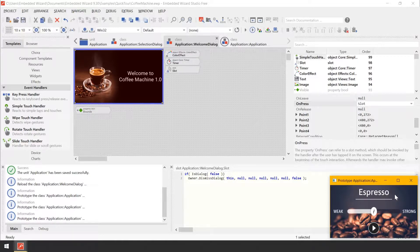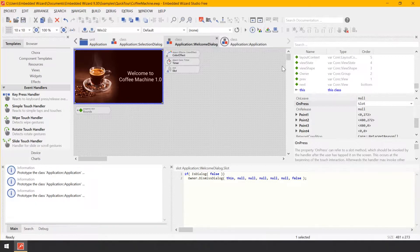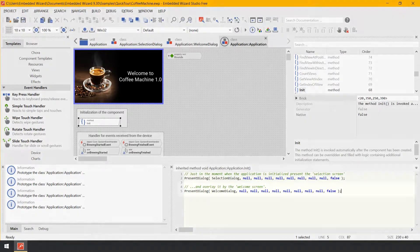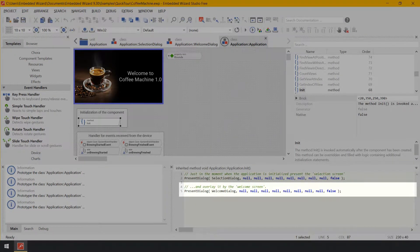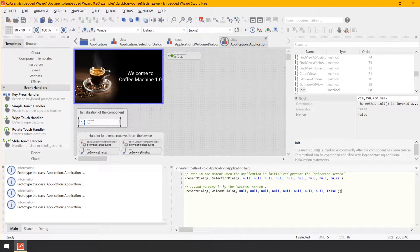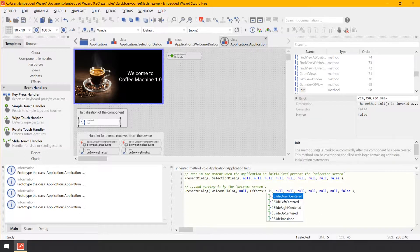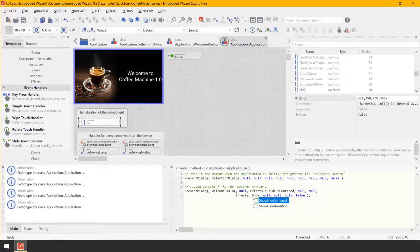However, I think that we can make it even better. Currently, when you dismiss the welcome screen, the transition to the selection screen occurs immediately. A small animation would be nicer. To implement it, let's close the Prototyper window again and switch to the component application. Let's modify the implementation of the init method by just changing three of the null parameters in the last presentDialog invocation to use dedicated transition animations. For the welcome dialog, we set Effects.SlideUpCentered, Effects.ShowHeightCentered, Effects.SlideUpCentered.